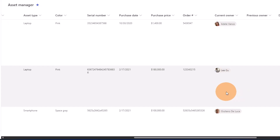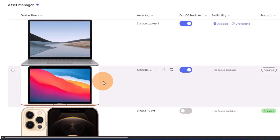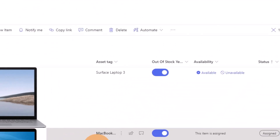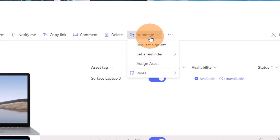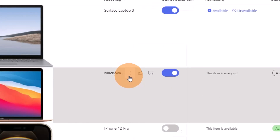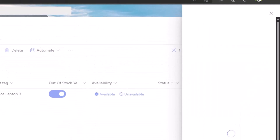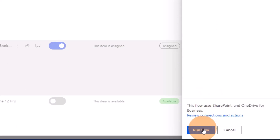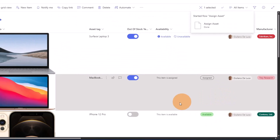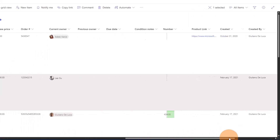Now to officialize this process, I'm going to generate a PDF file that will be signed by Li Gu, and this will be generated using Power Automate. Let me show you immediately how it works. I'm going to select this item, and here you can find a button called Automate — this is exactly the flow I'm going to run. You can also click the ellipsis button next to the item title and then choose Automate > Assign Asset.